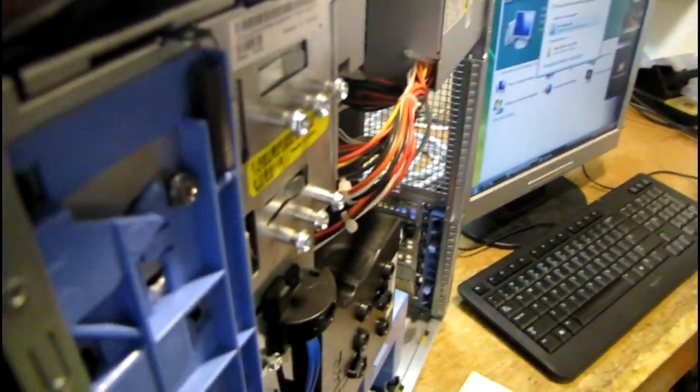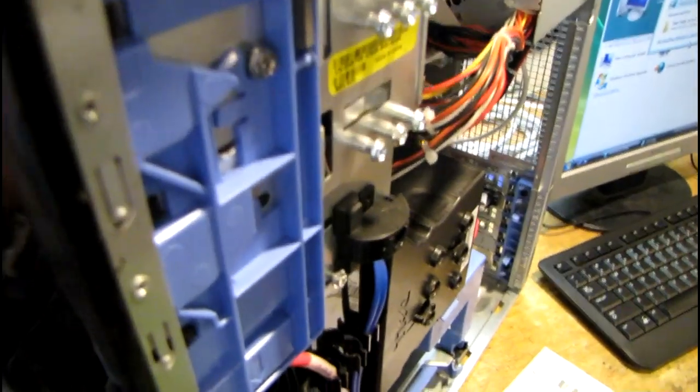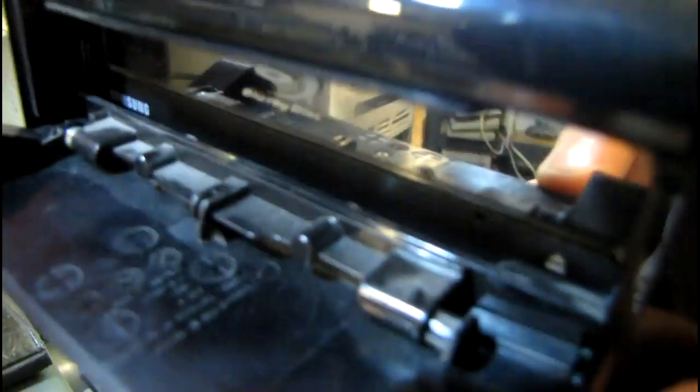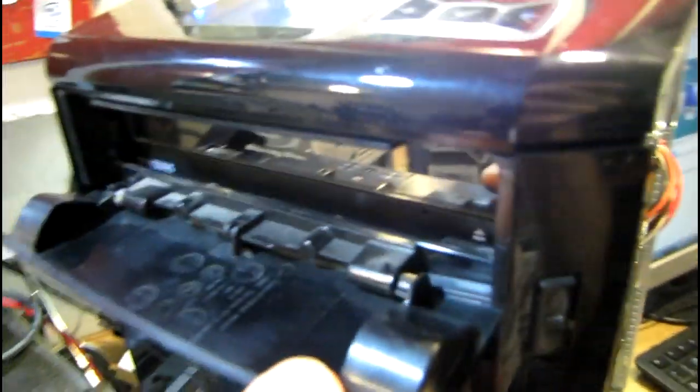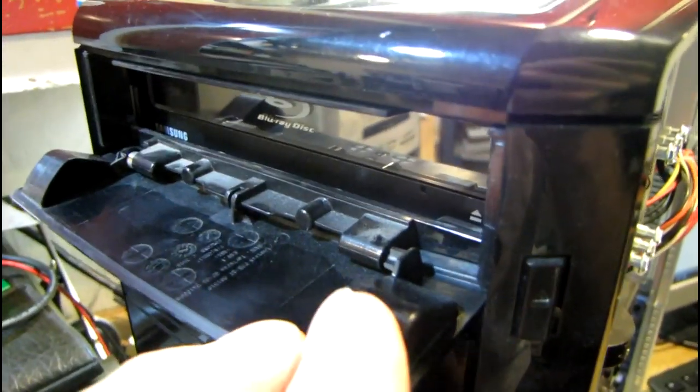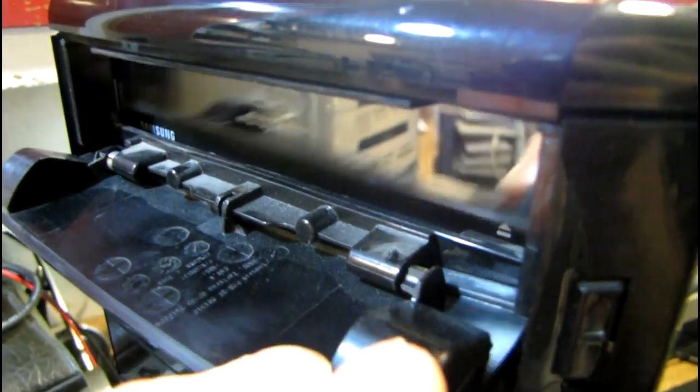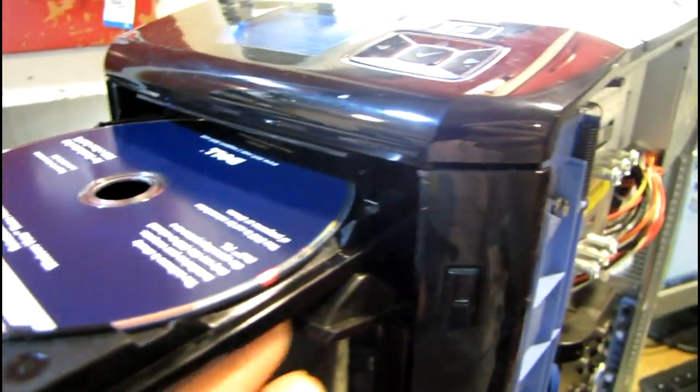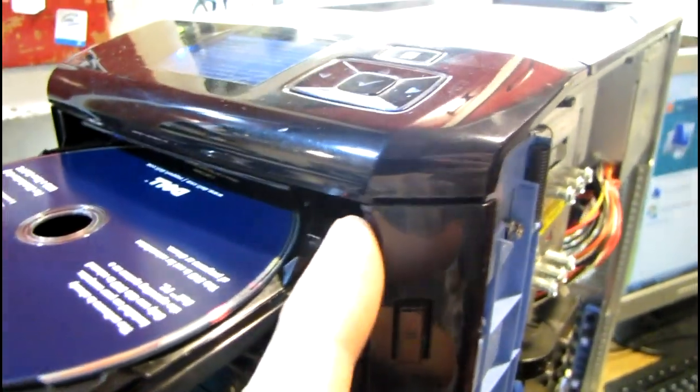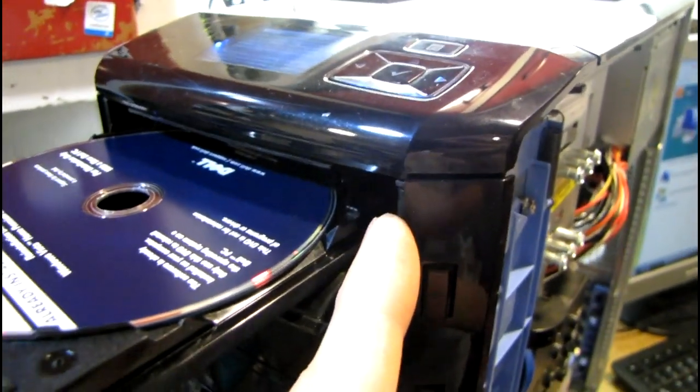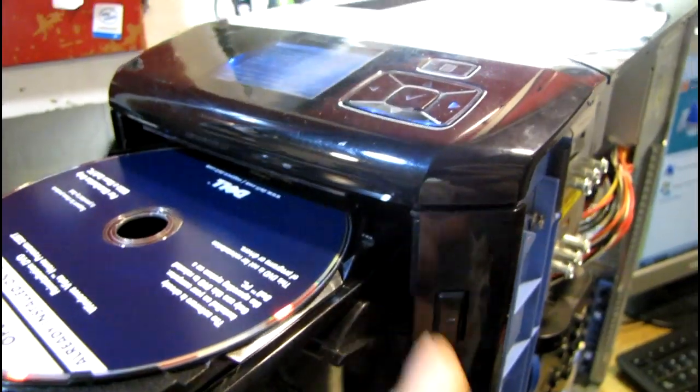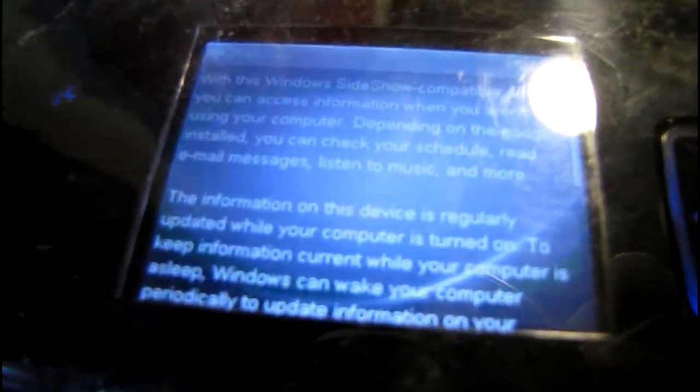I had to take the cover back off because I figured out the optical drive is actually getting hung up on the front cover. It was actually hitting the inside of this cover and that was why it wasn't opening. But check out this little LCD in here - that is really cool.